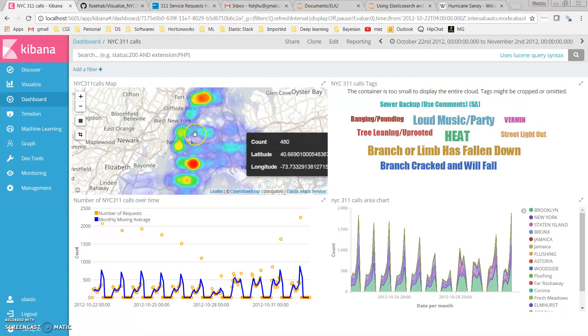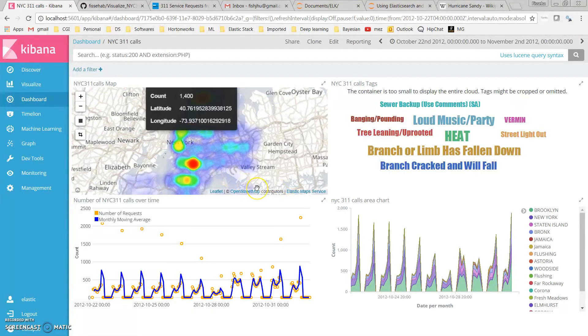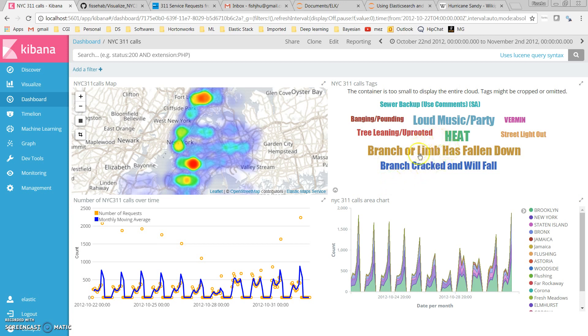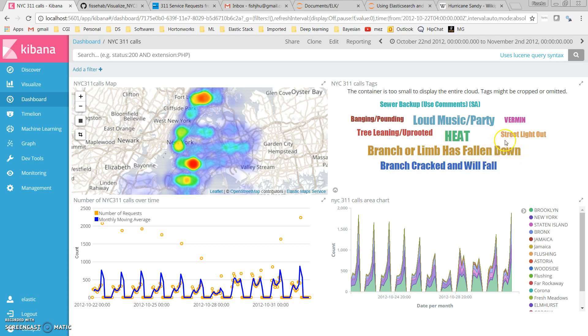As expected, the heat map shows the problems reported are related to hurricane or storms. We have branch cracked and will fall, tree leaning or uprooted, branch or limb has fallen down, street light out. All these kinds of problems can happen during a hurricane. But also during this time, loud music or party problems were still there even during the hurricane.